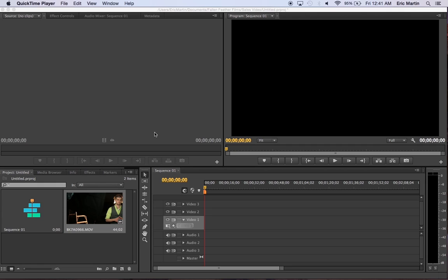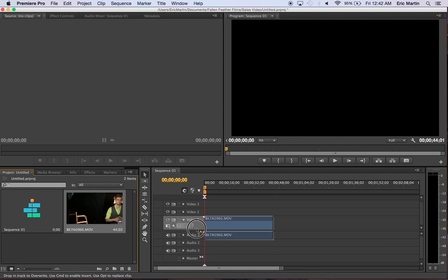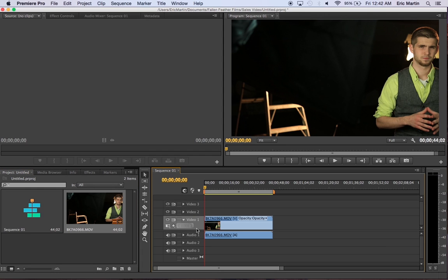Pretty much all that you do is you take this little video over here, or whichever video you want, just drag it on over. Oh, come on. There we go. Throw it right there.